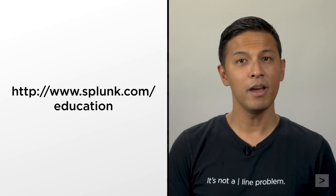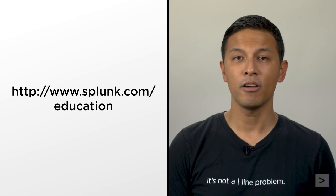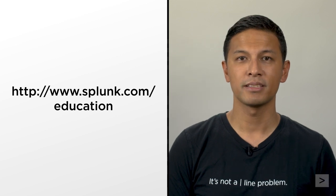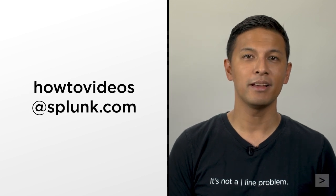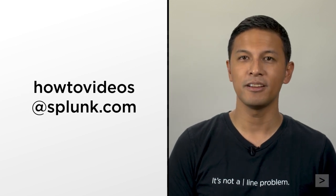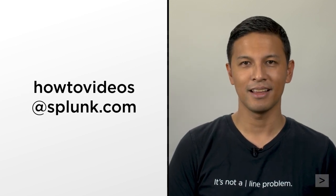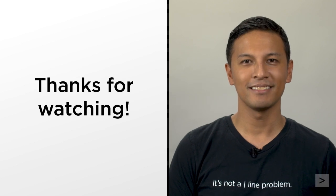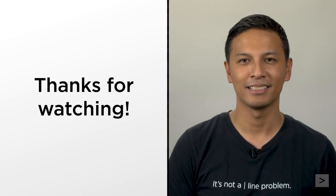If you have suggestions for other video topics, please email howtovideos at splunk.com. Thanks for watching, and happy Splunking.